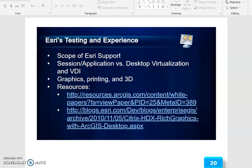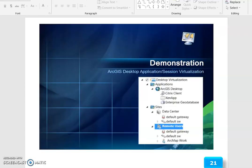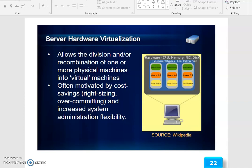ESRI's testing and experience and scope of ESRI support are covered, including session application versus desktop visualization and VDI, graphics, printing, and 3D. ArcGIS Desktop Application Session Visualization is highlighted as a key resource.